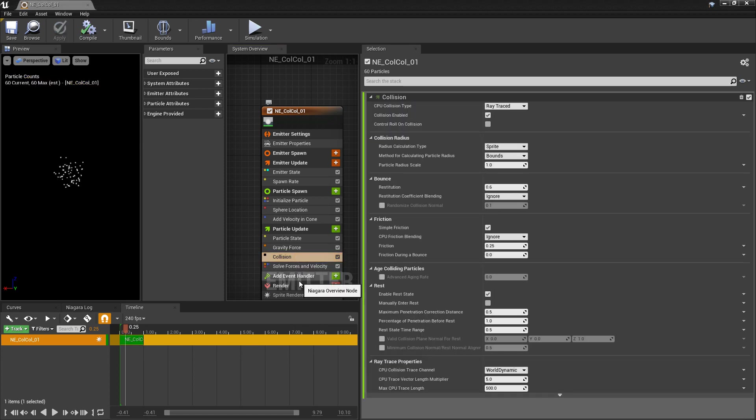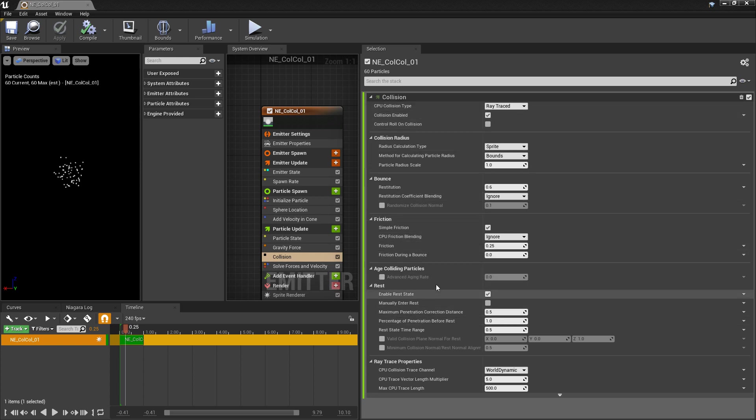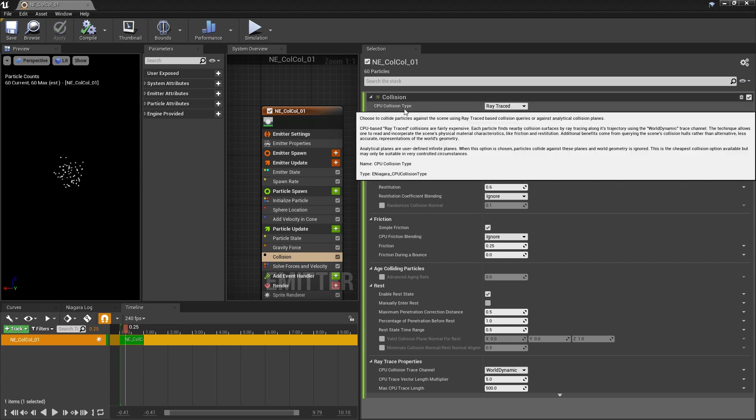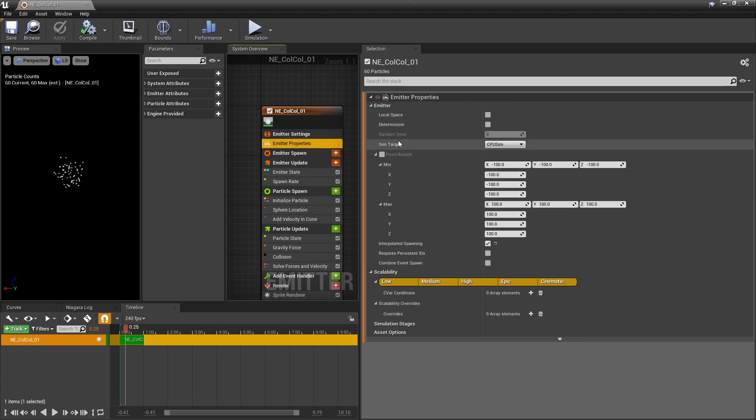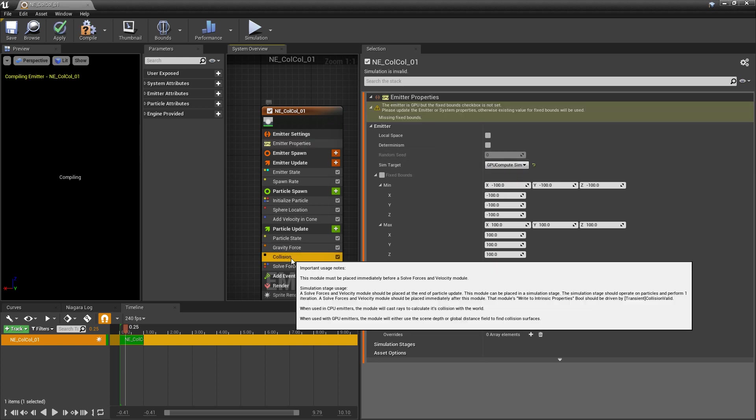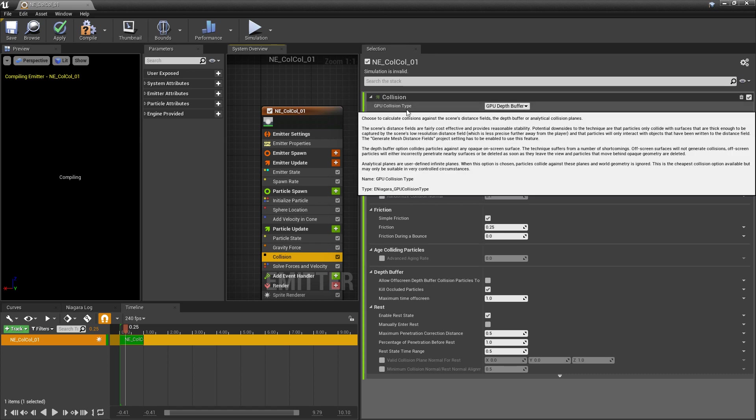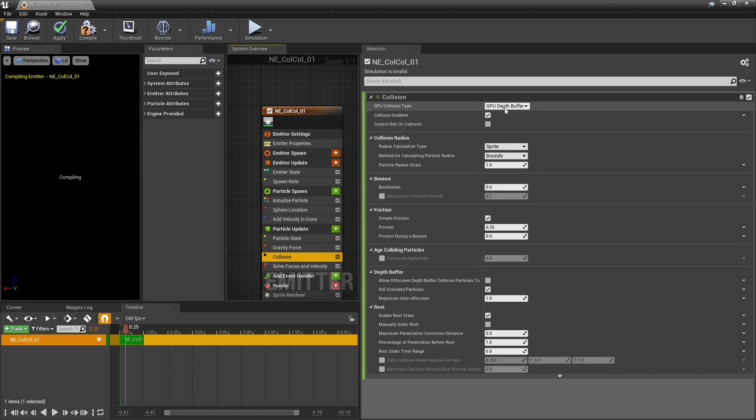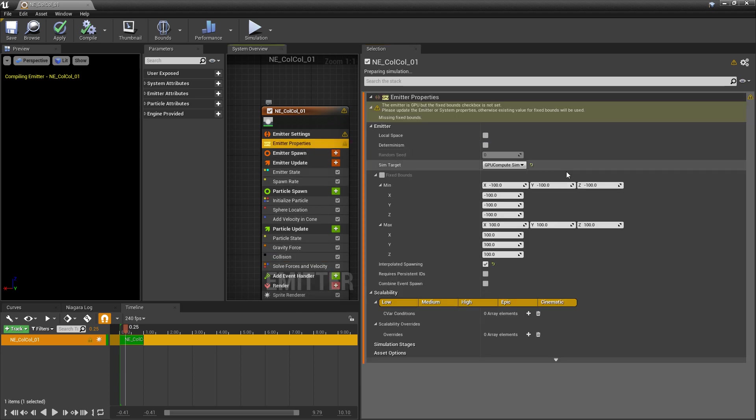Now once that's all squared away, we should be able to see all the details. And the first thing we see is CPU collision type. And if we click on this dropdown, we have two options: Ray trace and analytical planes. Now, if we come up to emitter properties and we change this to GPU, and we come back to collision, you'll see that now it says GPU collision type. And we have a few options in here: GPU depth buffer, GPU distance fields, and analytical planes. So we'll go over each one of these. But let's cover the CPU first.